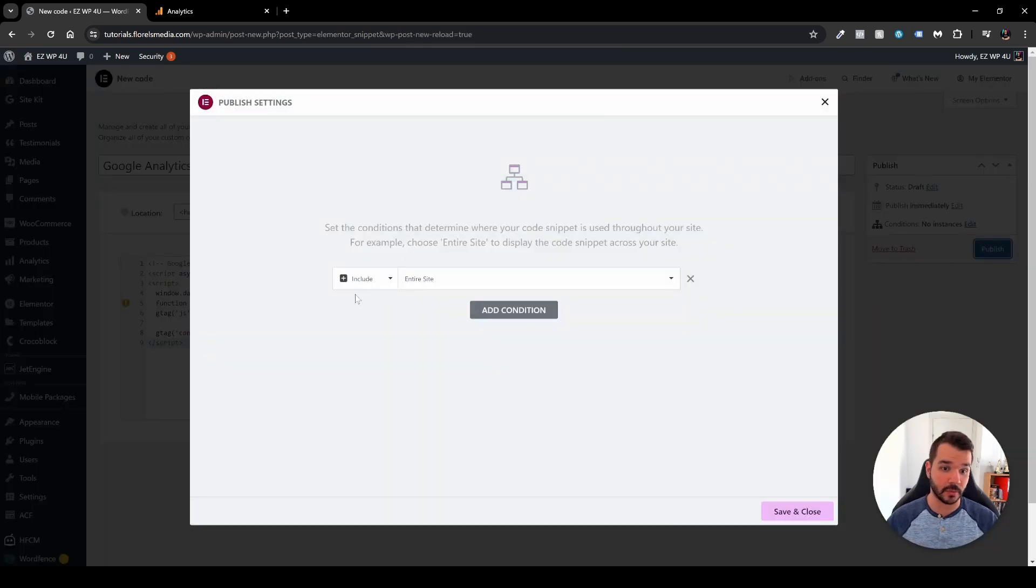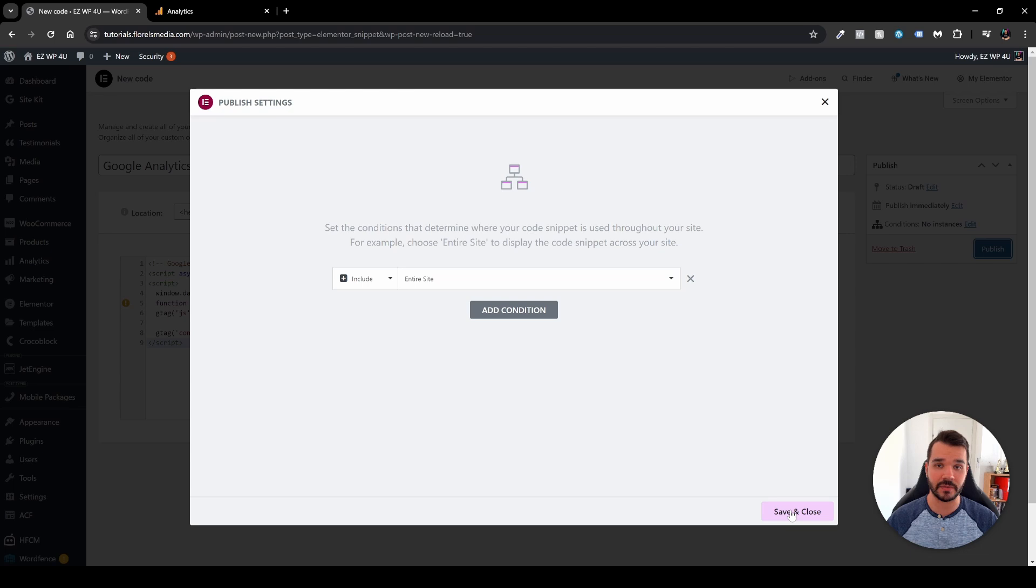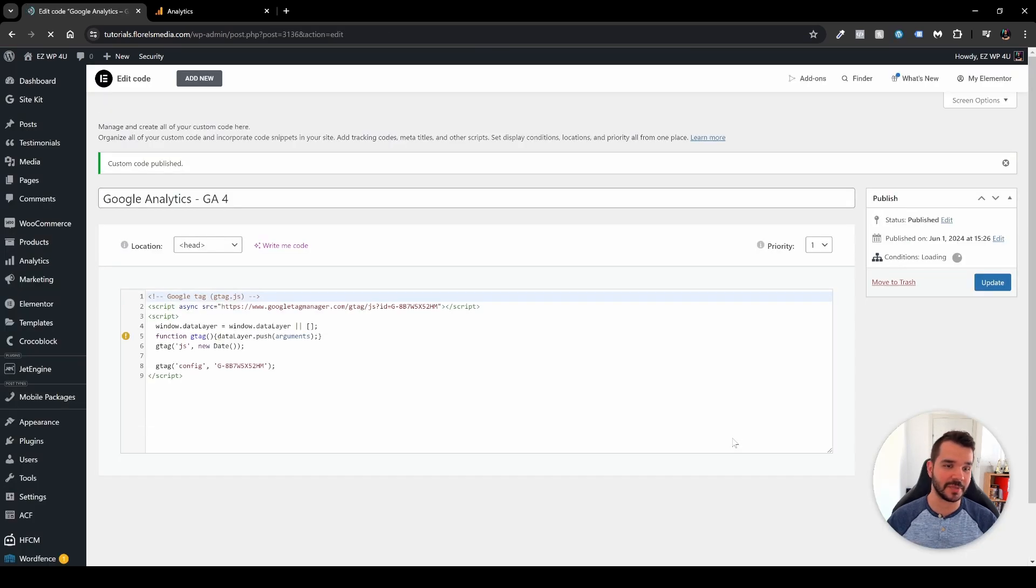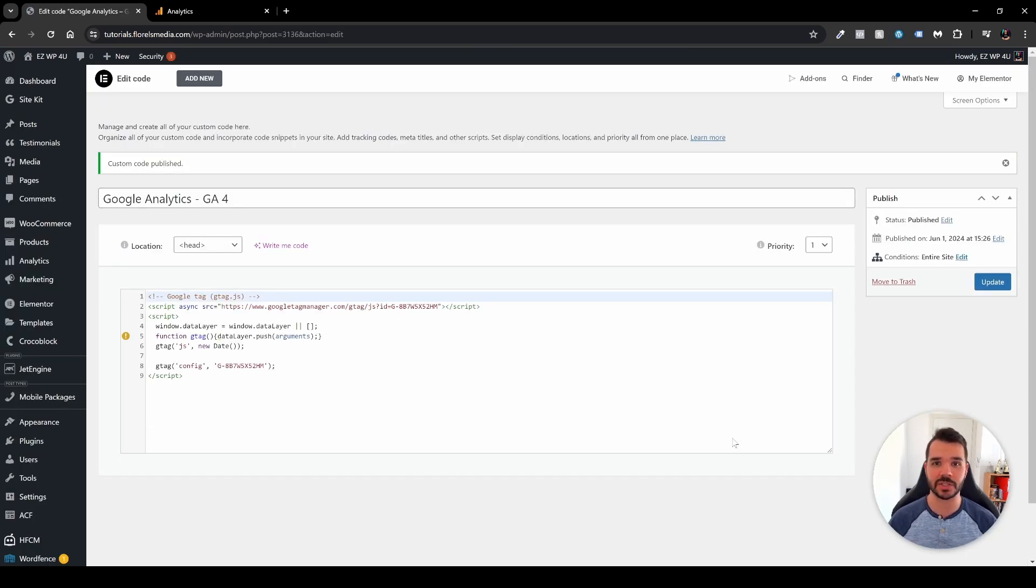Yes, you want to display it or include it on the entire site, and then just click save and close. And yeah, that's pretty much it. You're done, and you have Google Analytics installed on your website.